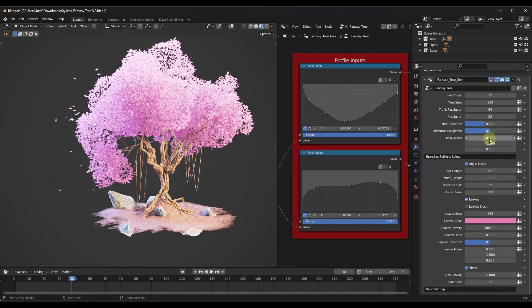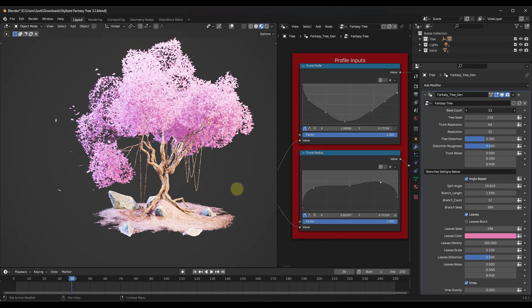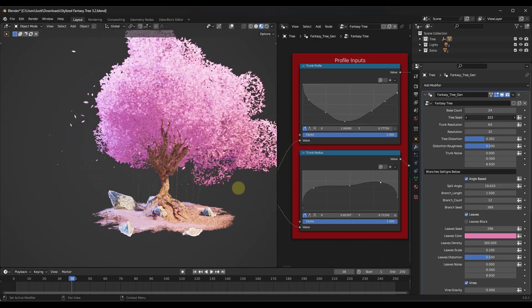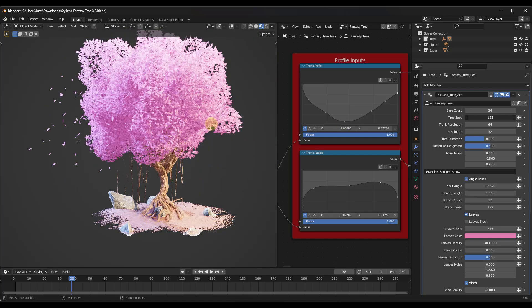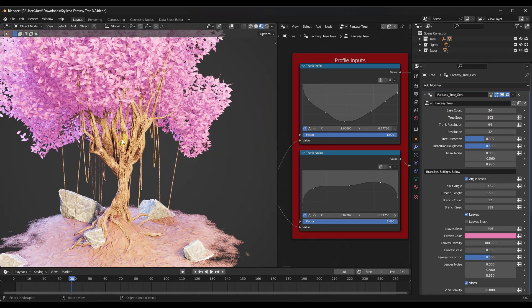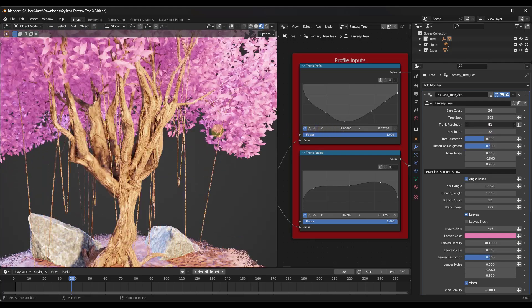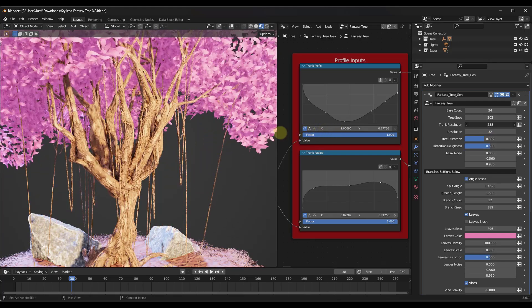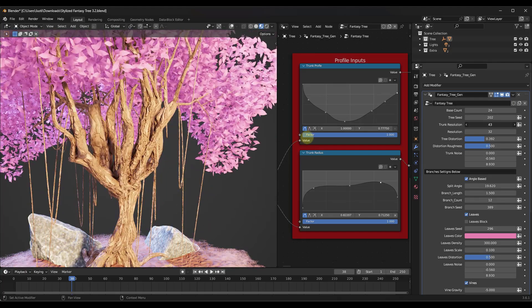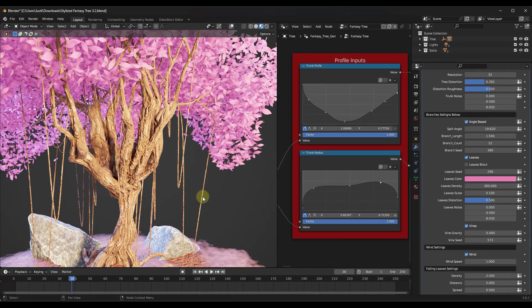Once you've done that, you've got options on the right-hand side where you can adjust things like the number of branches or trunk pieces. You can use the seed to generate different tree variations. You can also adjust the resolution of your trunk - higher resolution adds more curves, lower resolution makes them more straight.